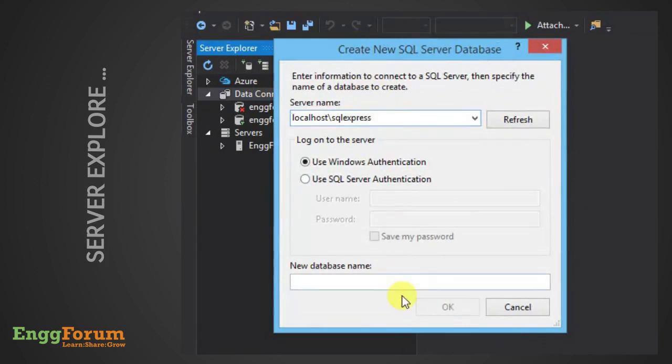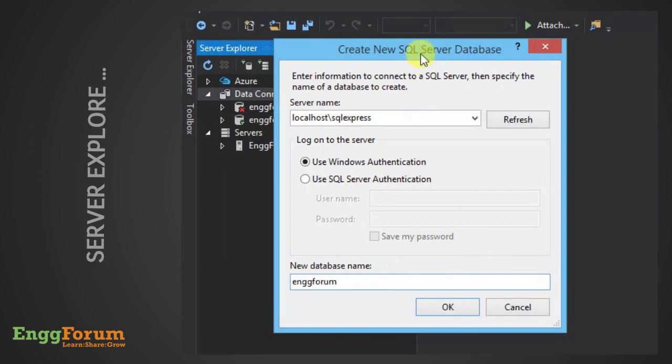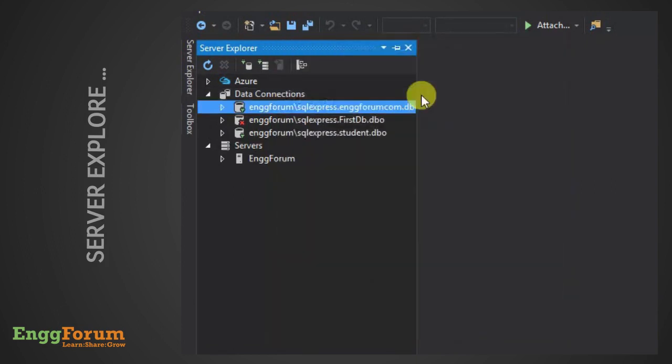Also, give a name to the new database. Thus, we have successfully created our first database in SQL Server.